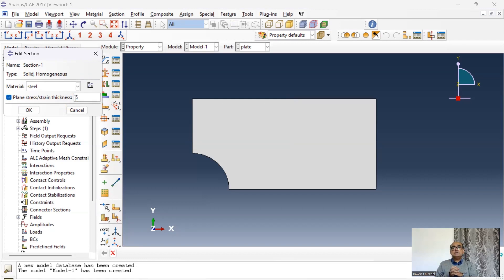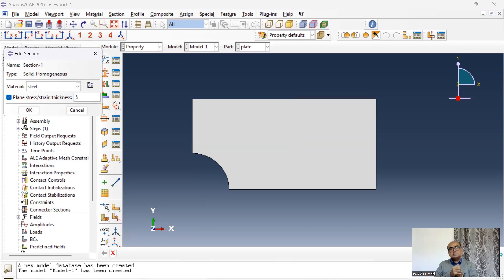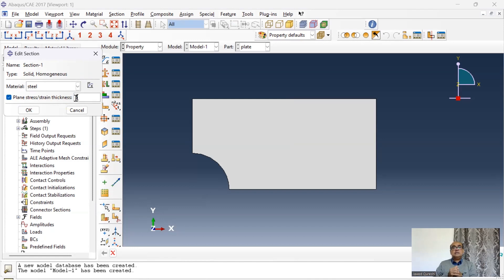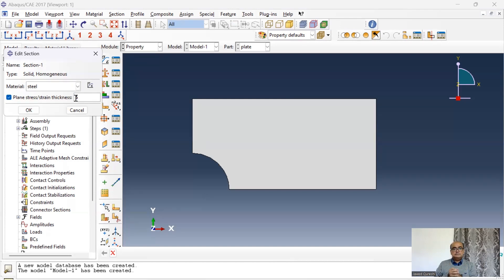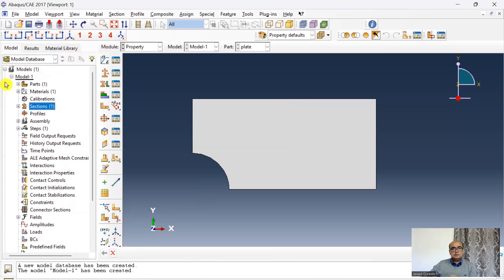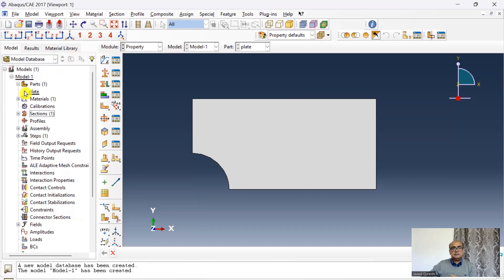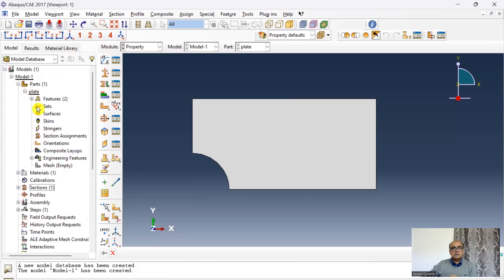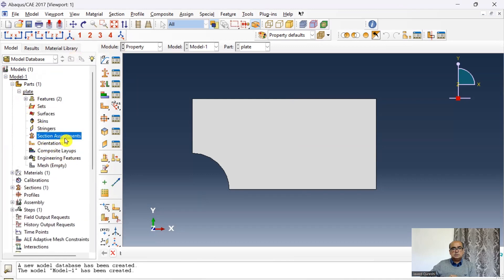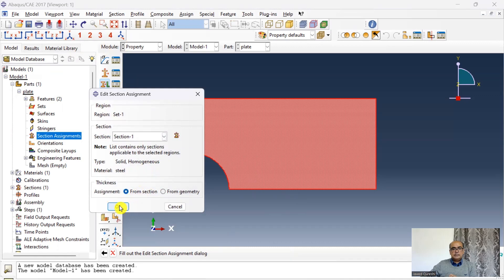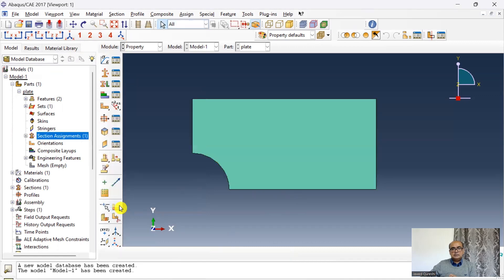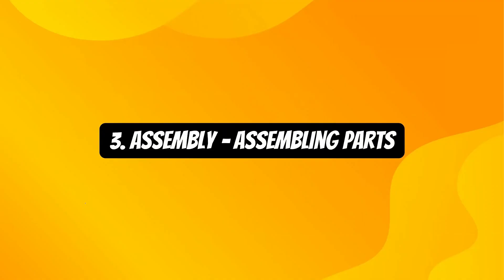Then I will double click on section and I will choose the solid homogeneous section. And here I will activate stress and strain and thickness of the plate is 5 millimeter. We use plate stress and plate strain to model three dimensional structures into two dimensions. Plate stress is mainly used when we have very thick plates and plate strain is used when we have thin plates. Then go and simply assign this section. Section has been assigned.